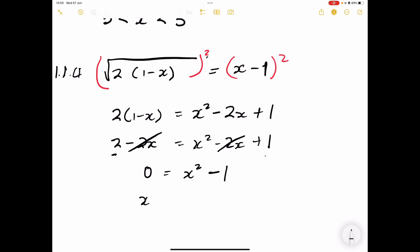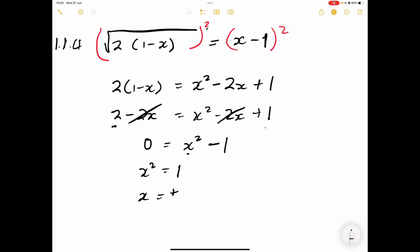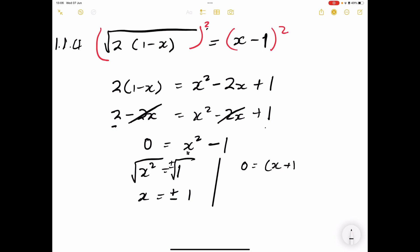Taking everything to the other side — negative 2x and 2x cancel, leaving 0 equals x squared minus 1. So x squared equals 1. Taking the square root of both sides gives x equals plus or minus 1. Alternatively, we have the difference of two squares: (x plus 1)(x minus 1) equals zero, giving x equals negative 1 or x equals 1 — exactly the same result.